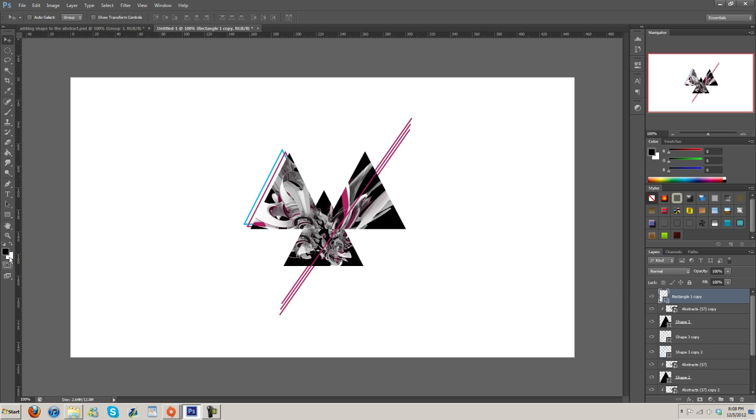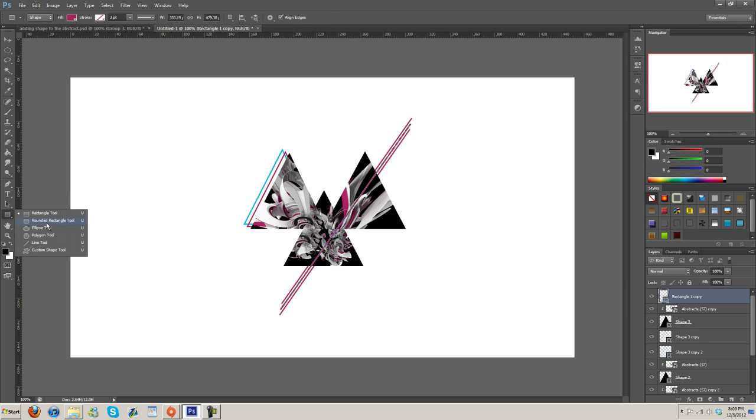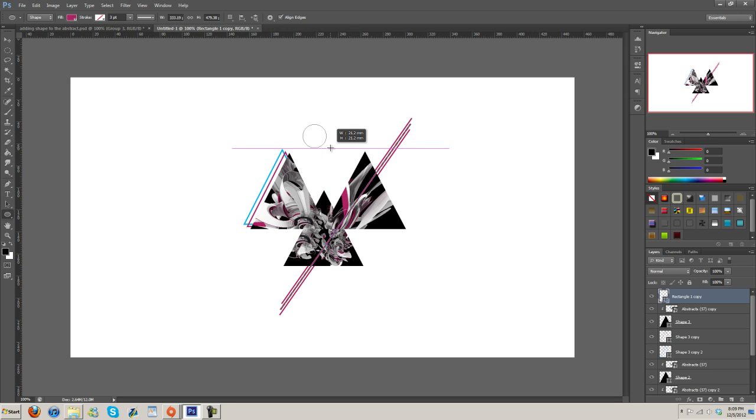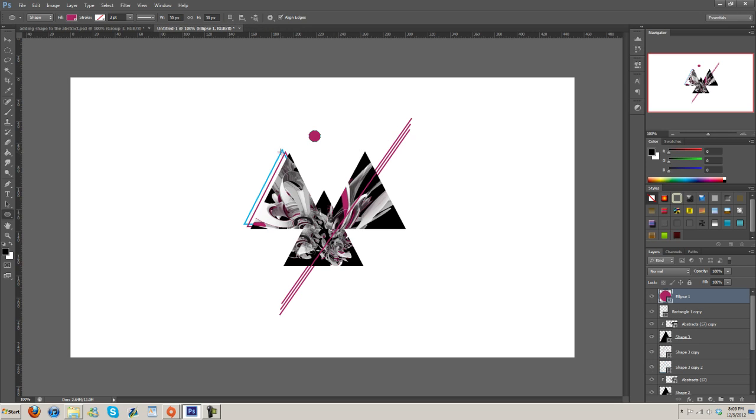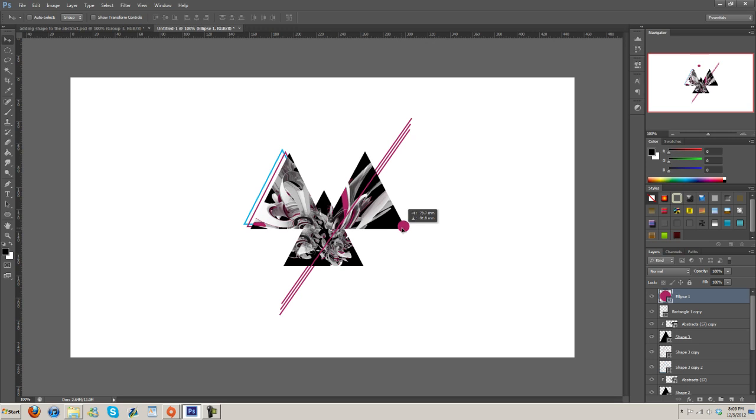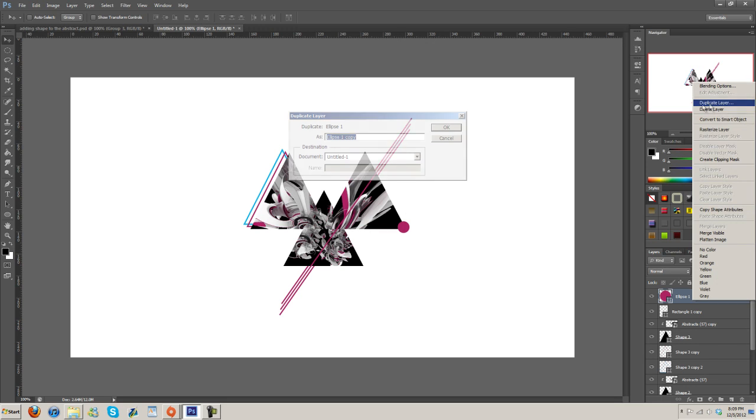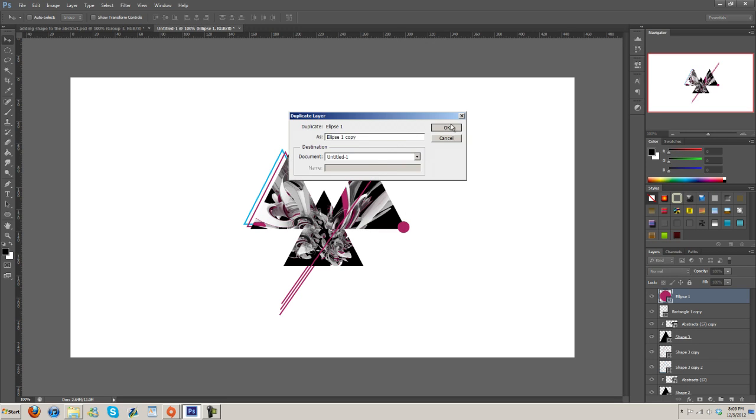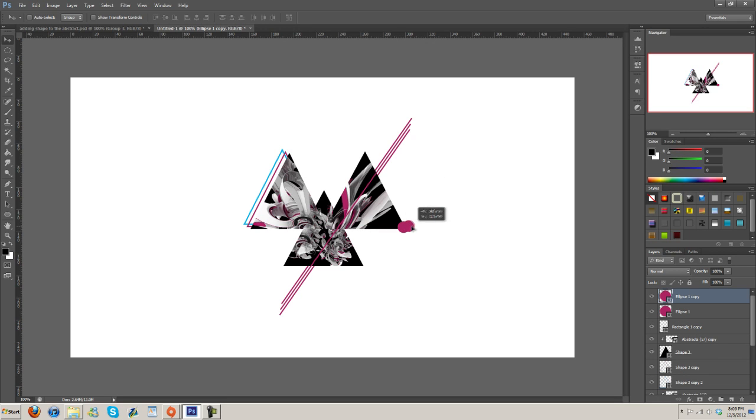Anyway, so now we have one going over the top here. Like I said, just play with it, figure out what you like. We can add in some circles. Hold down Shift and Alt so you can scale it and keep the ratio right. Move this over here.